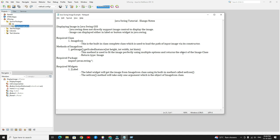Hello friends, welcome to ElongoNotes. In this tutorial you will learn how to show an image in Java Swing, so watch this video fully for clear understanding. Java Swing does not directly support an image control to show the image. If you want to show any image in Java Swing, you can choose either the label widget or the button widget. This is the basic requirement.